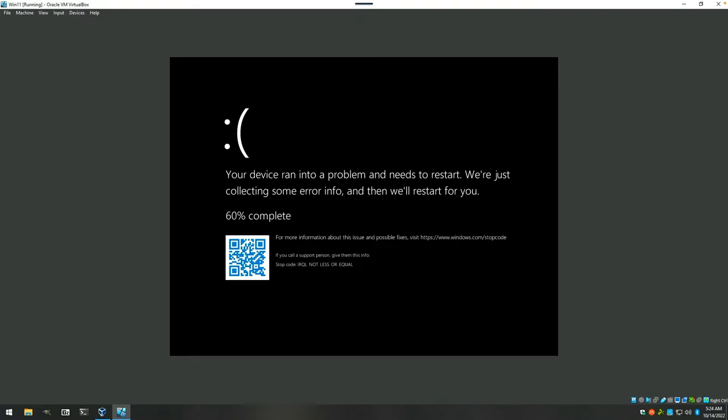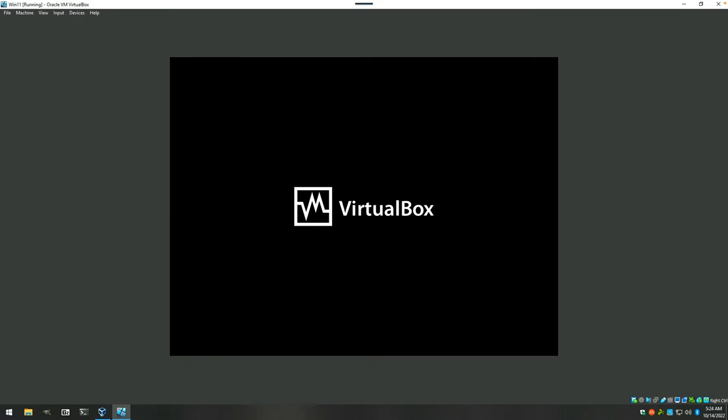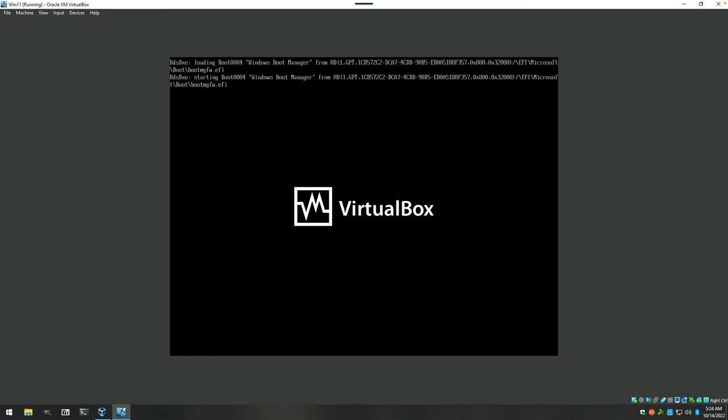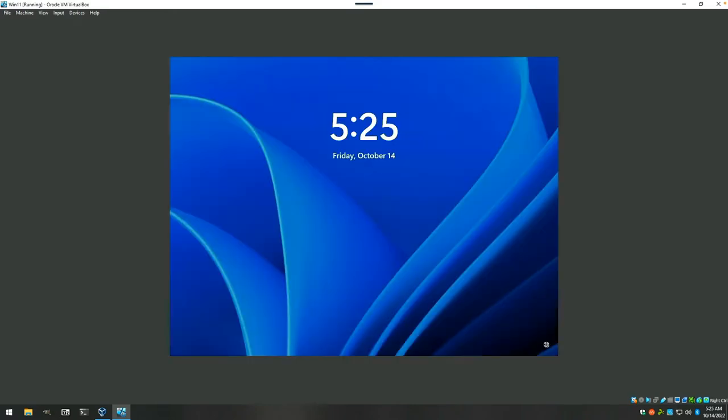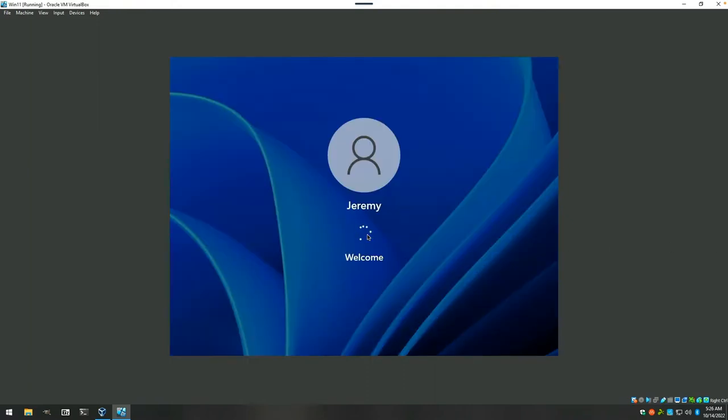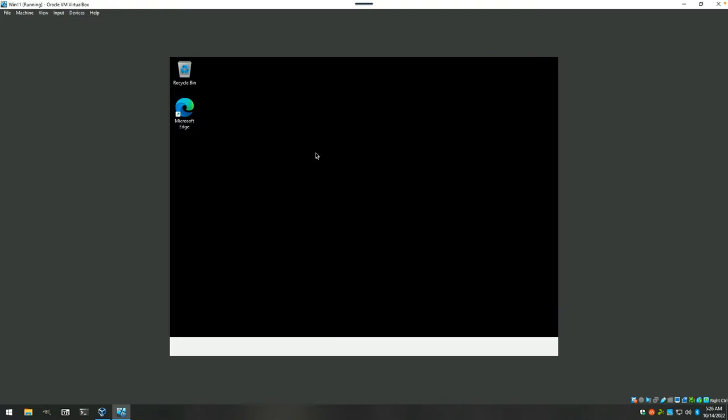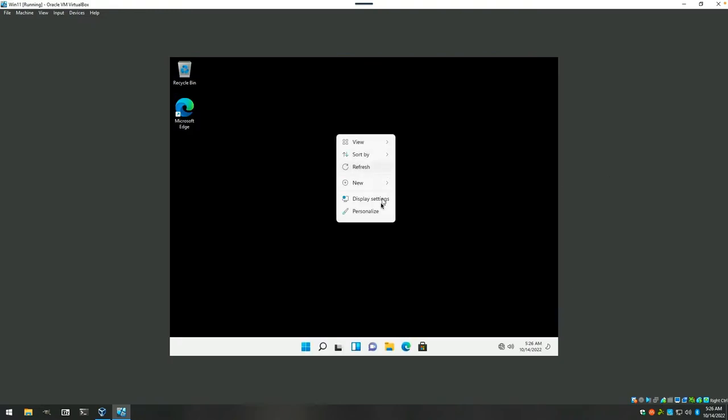All right, Houston, we have a problem. We will see if Windows 11 is smart enough to recover from this or not. And what do you know? It did actually recover. There we go.